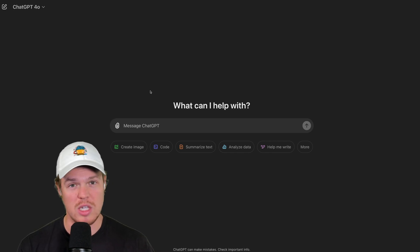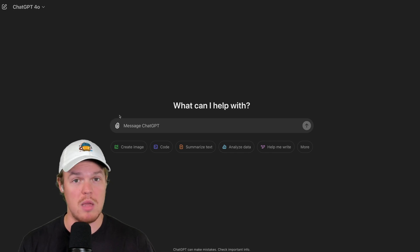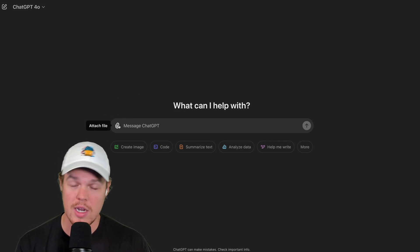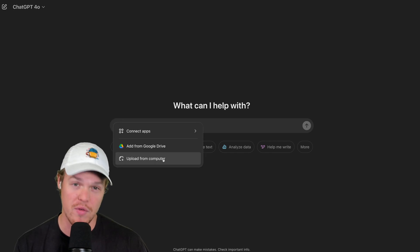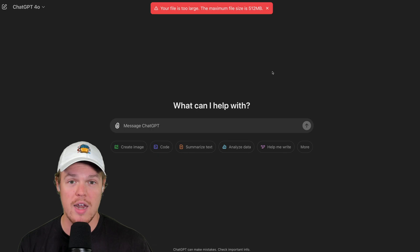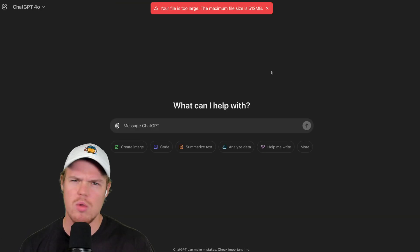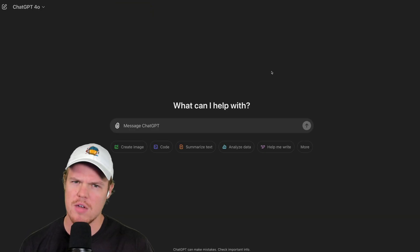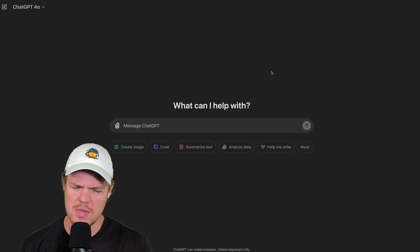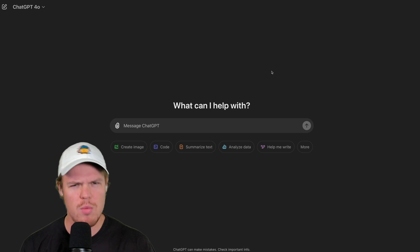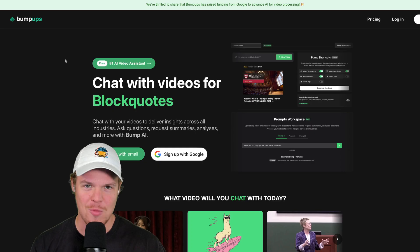To do so, let's go and attach a long video here. Attach a file, upload from computer. And, oh wait, they can only accept half a gigabyte on ChatGPT. How do we fix this, Corbin?